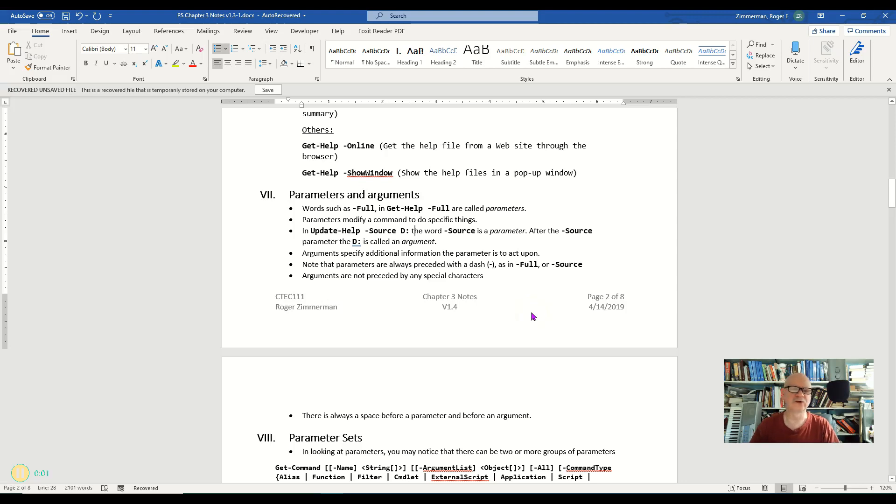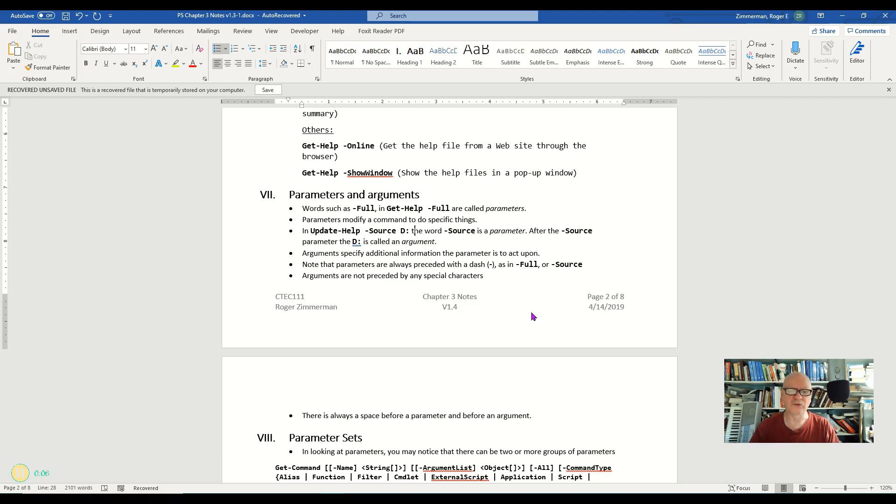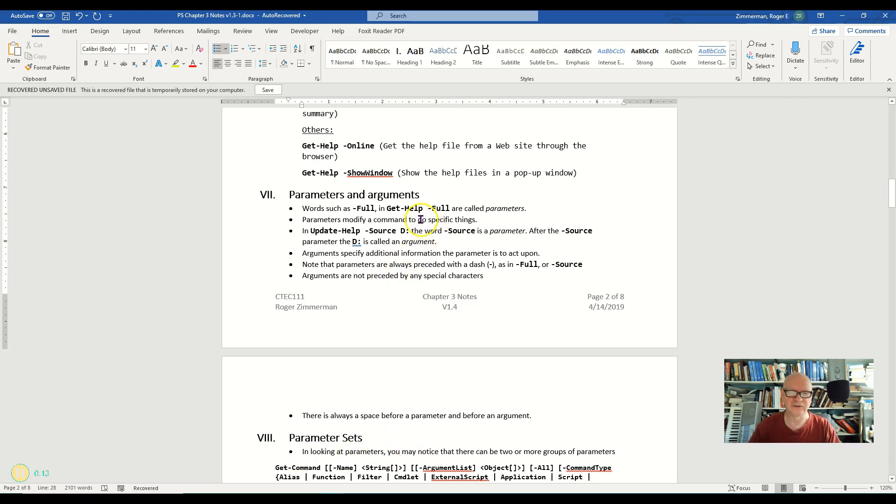I've been using the term parameter and argument. I think it's time that we get into what those are a little bit. We're going to need this information when we start talking about these parameter sets down here.